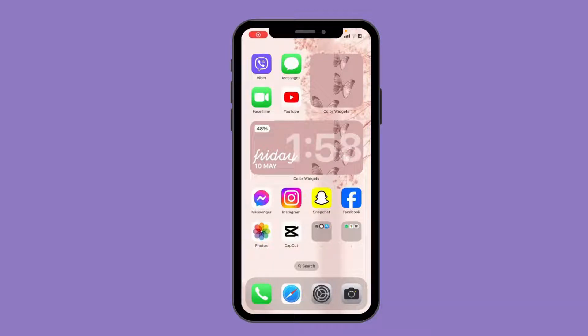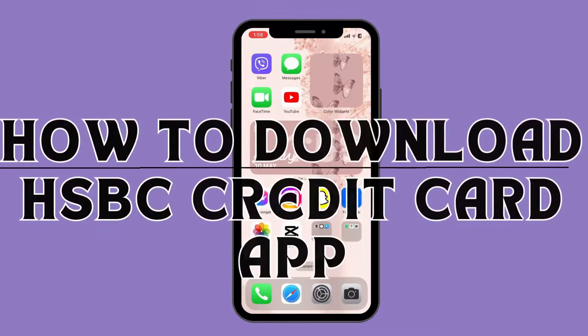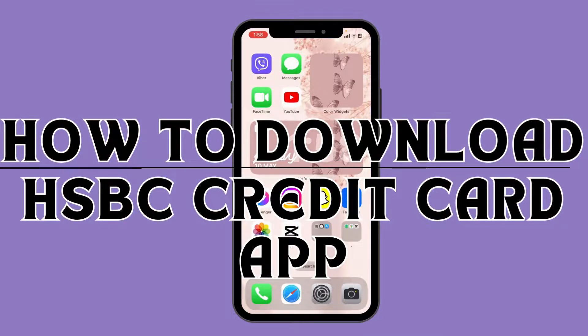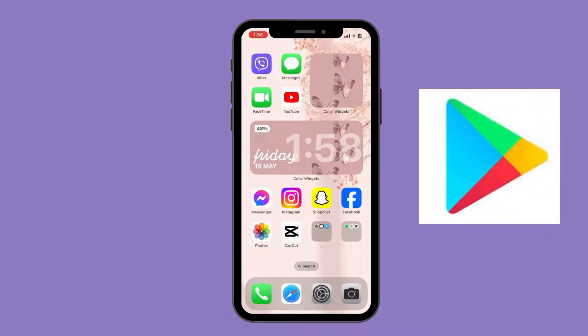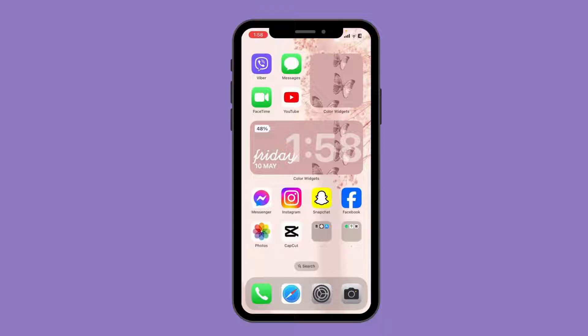Hello everyone, welcome back to another video of Tech Basic. In this video I'm going to guide you through a step-by-step process on how to download the HSBC credit card app. If you are an Android user, go to the Play Store and you can find the HSBC credit card app there. For iPhone users, open the App Store.